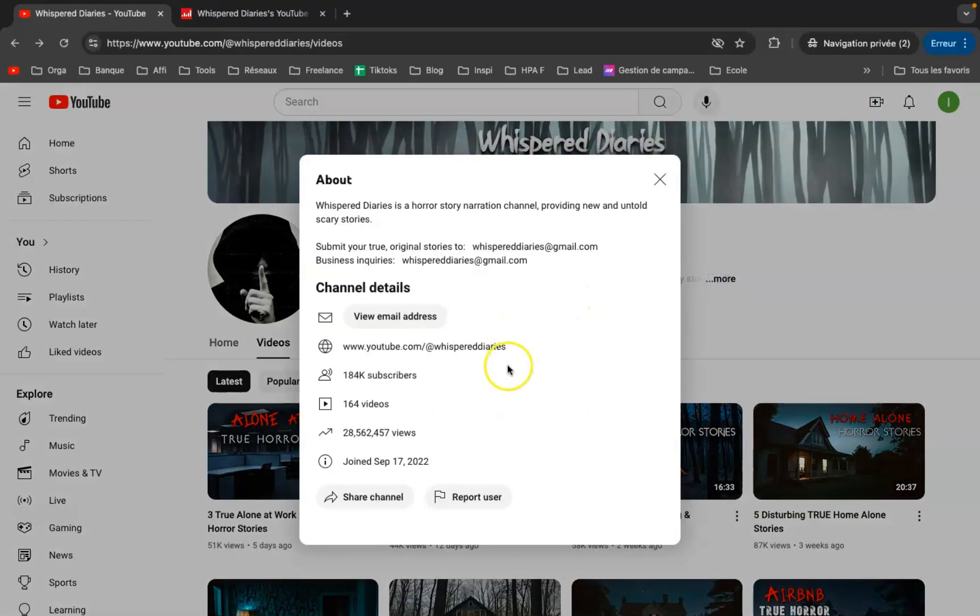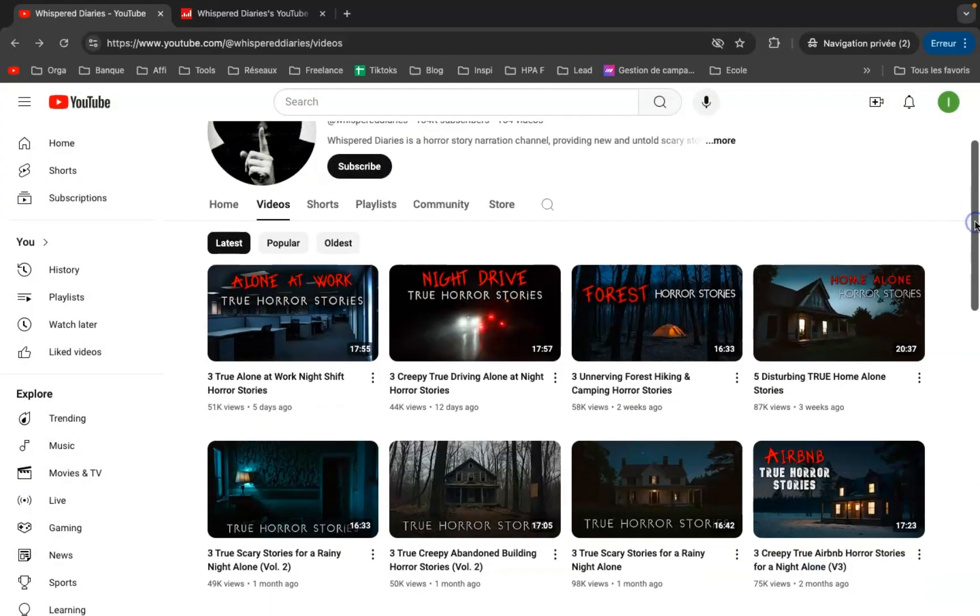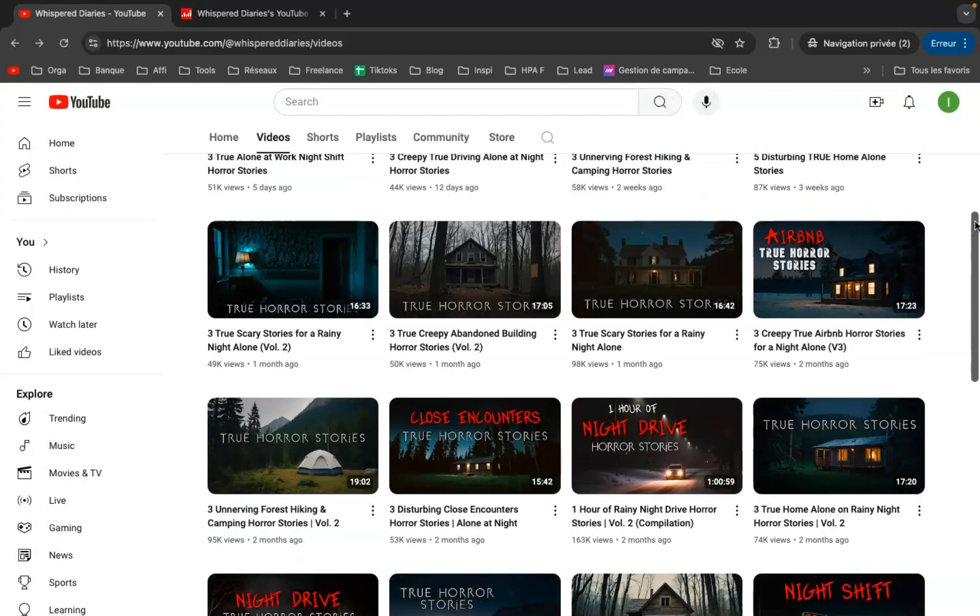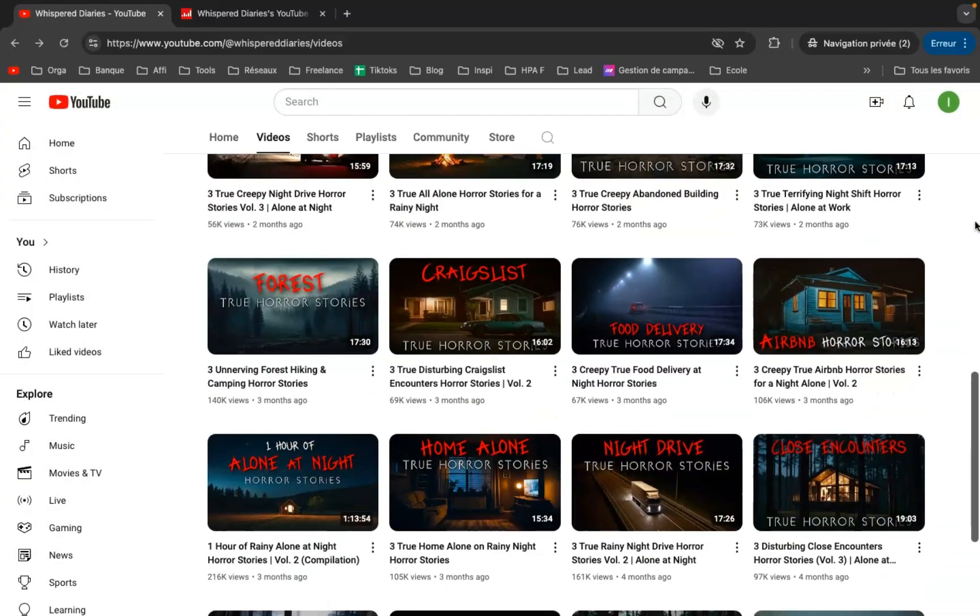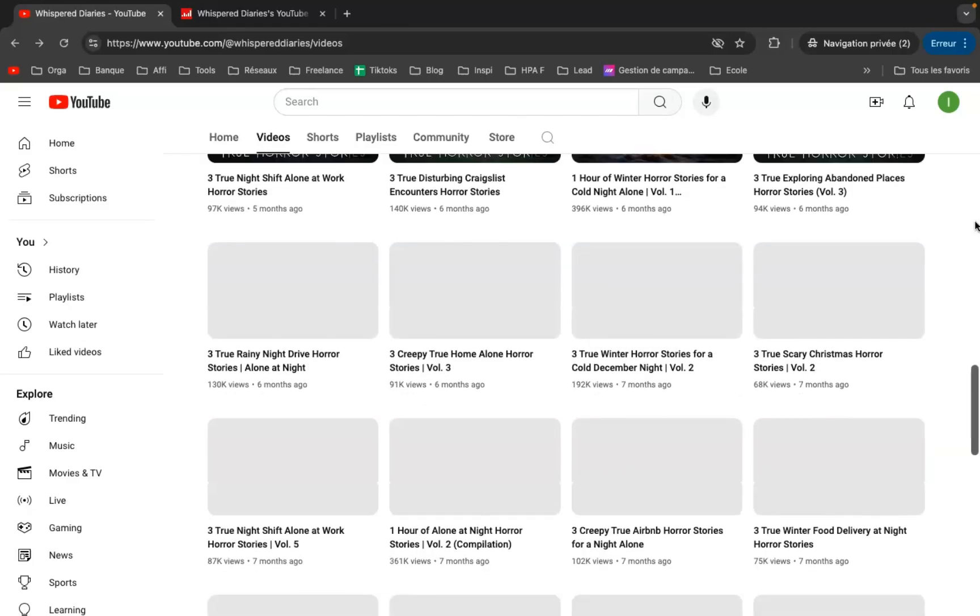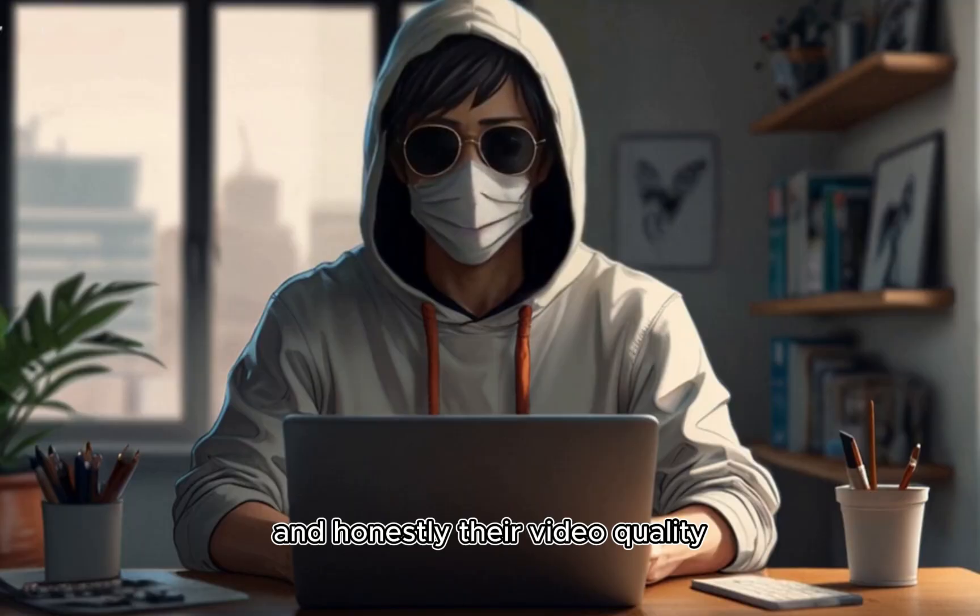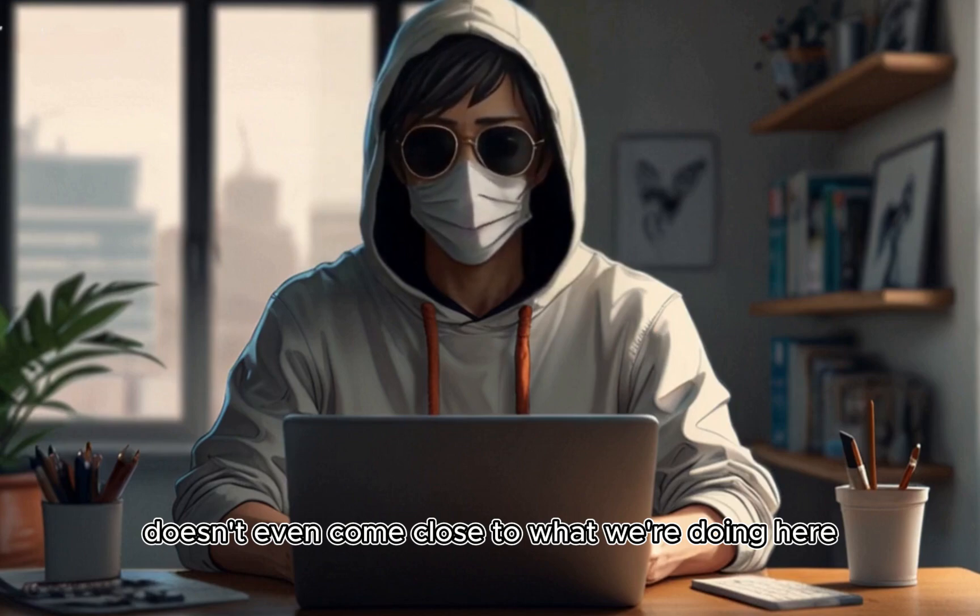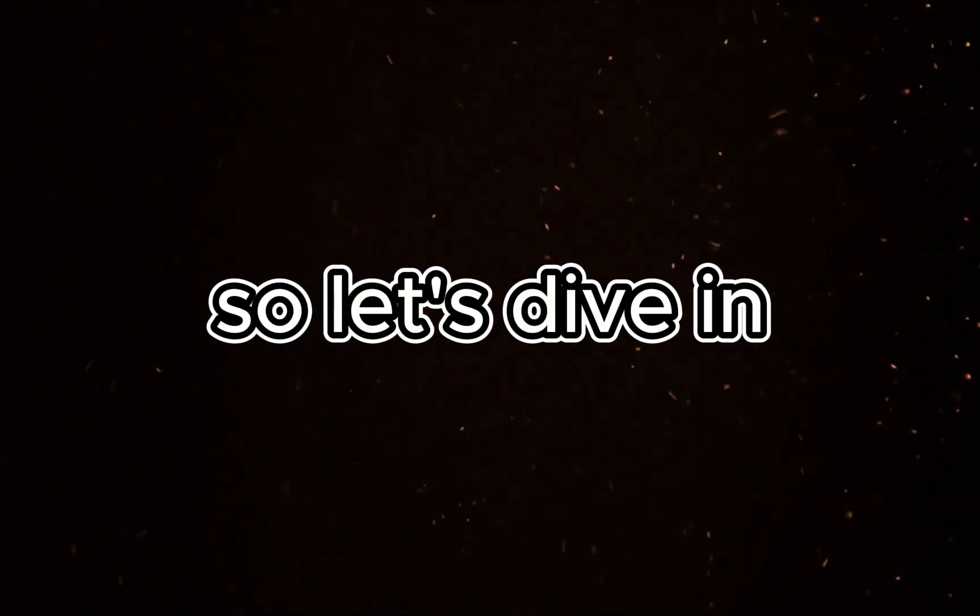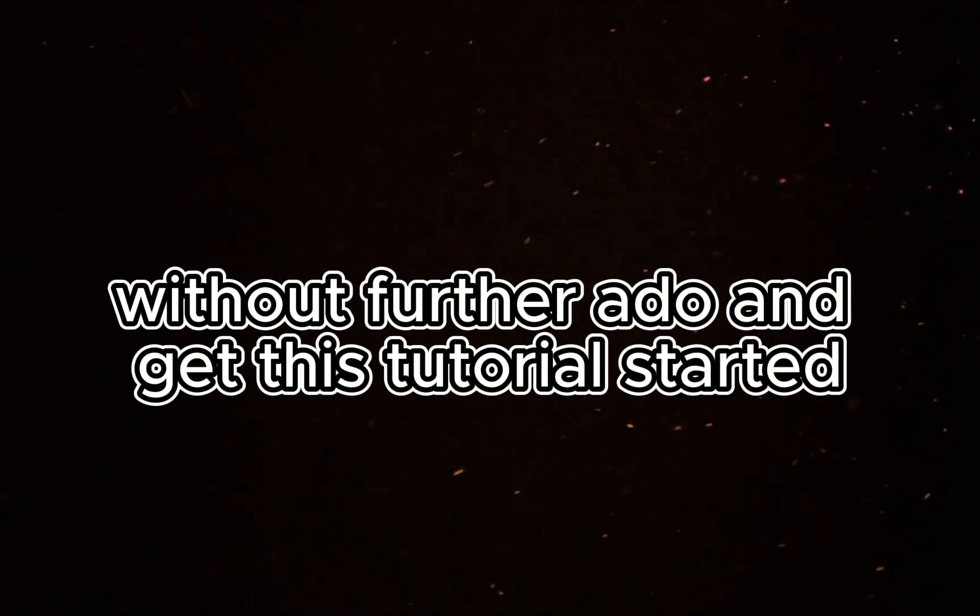Just look at this channel as proof of what's possible. With just a handful of videos, they've racked up nearly 30 million views and gained 184,000 subscribers, all by creating content like the clip you just watched. And honestly, their video quality doesn't even come close to what we're doing here.